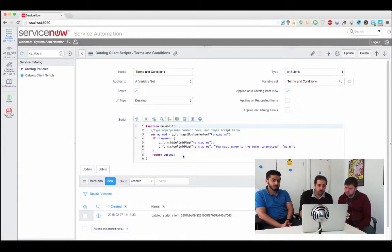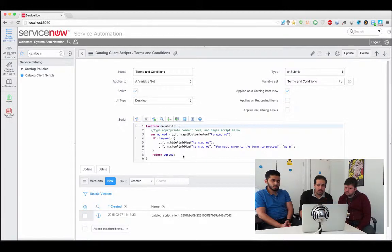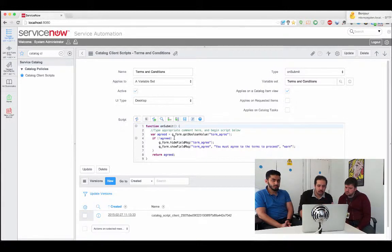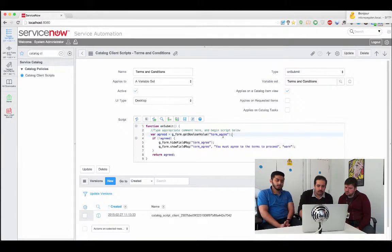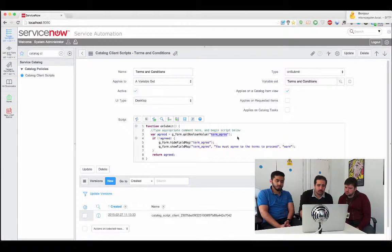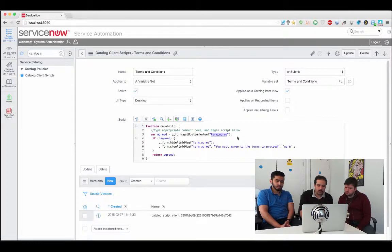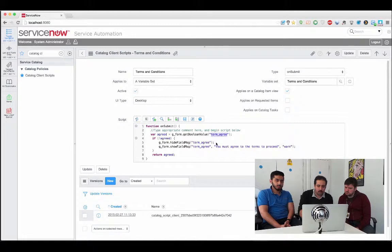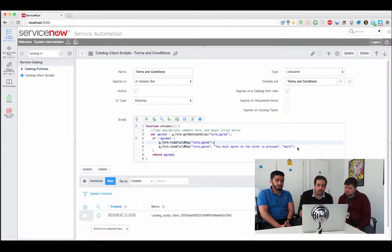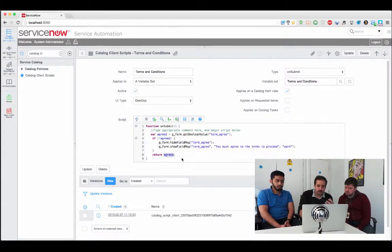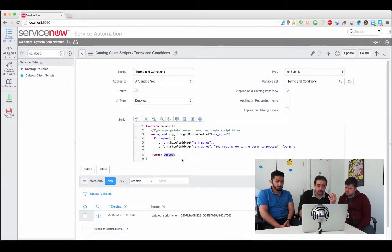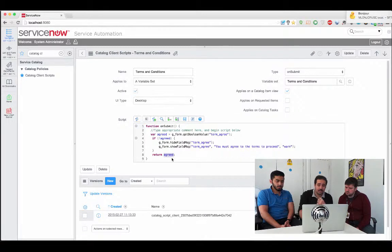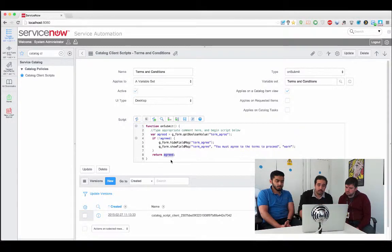So what we've done here is we've created a variable set called terms and conditions and this can now be applied to any catalog item and along with it this client script will be loaded on the page as an on submit so it will catch any form submit so if you go to add to cart if you go to order now or in fact if you choose submit on a record producer this function will be executed. And all we have here is a single value referring to the checkbox that we're going to have on the producer we get we find out if it's true or false if it's false we go ahead and clear up any messages that might be on the field lingering there we tell them look you need to agree to the terms to proceed and finally we return the success.